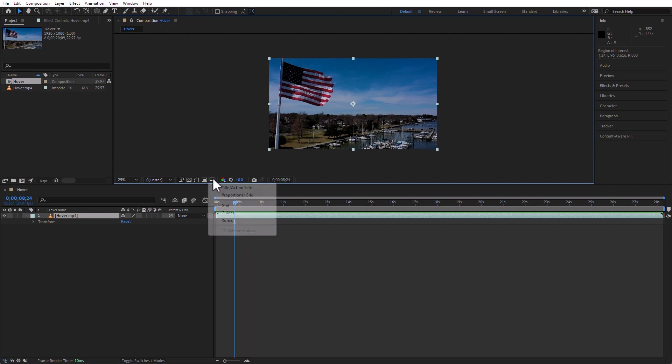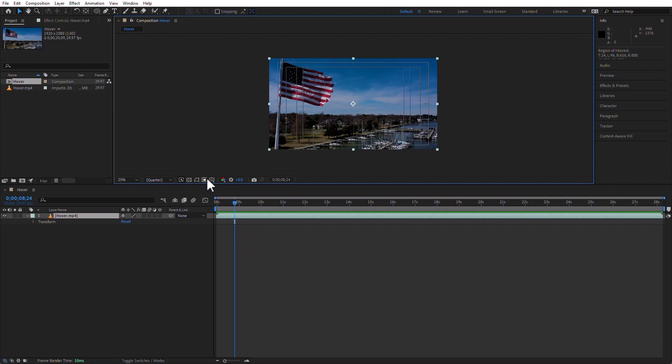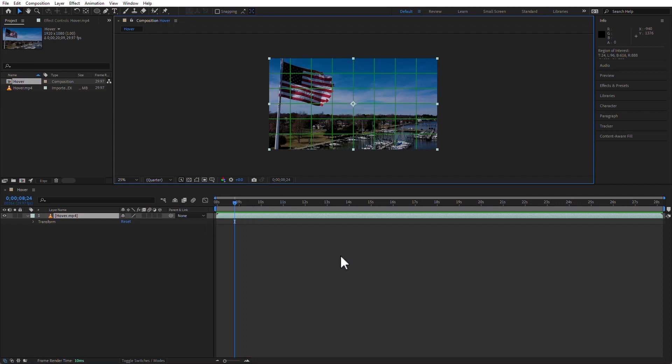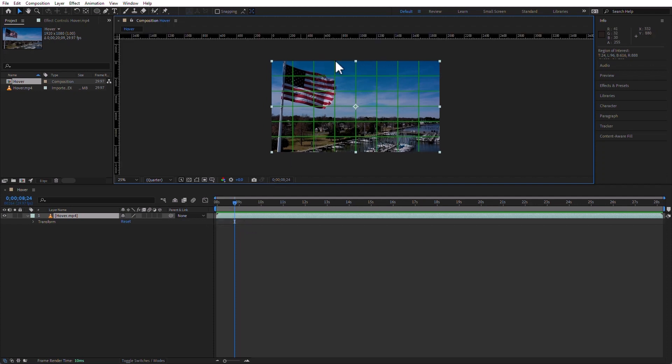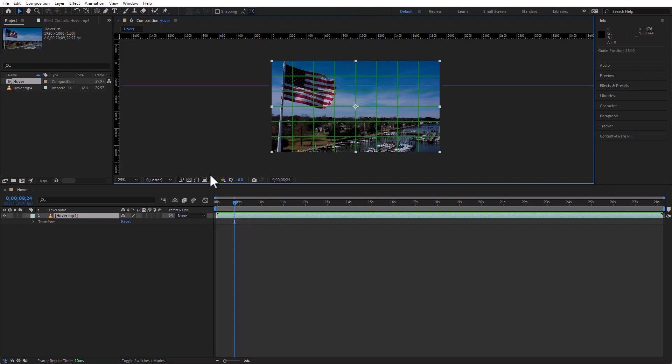The next one is to display title and action safe areas. To display proportional grids. To display guides. To display rulers that I can use to take guides out of. So, this is just a display of the things that don't render but aid me in my work.